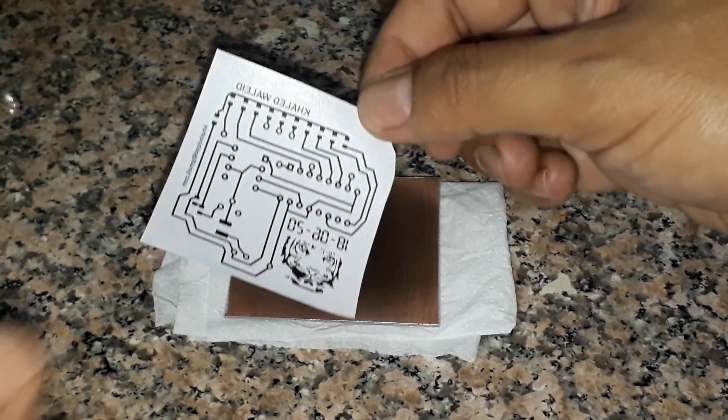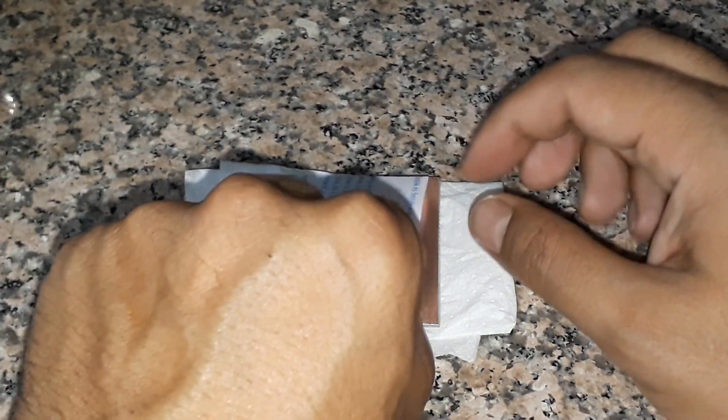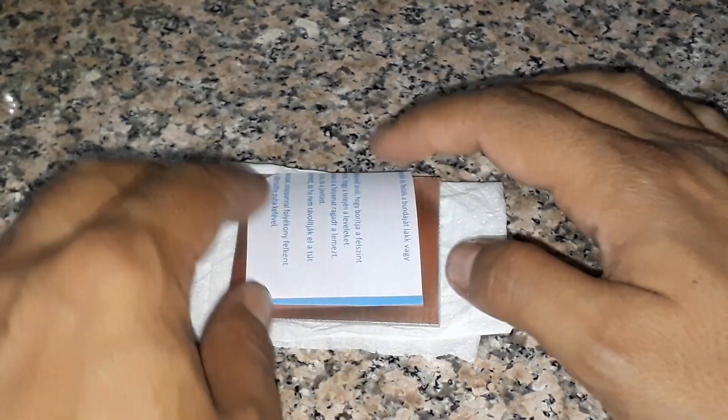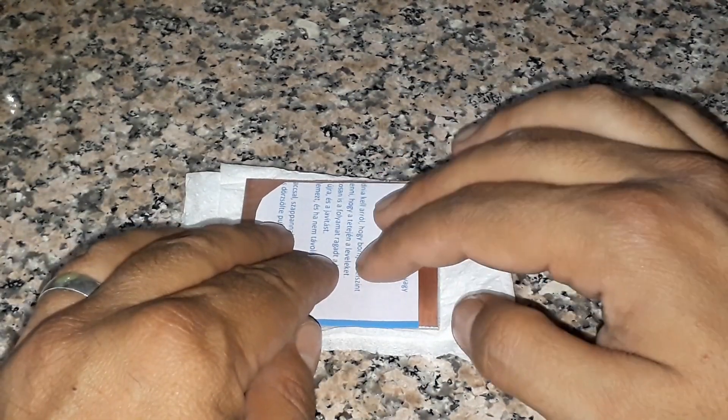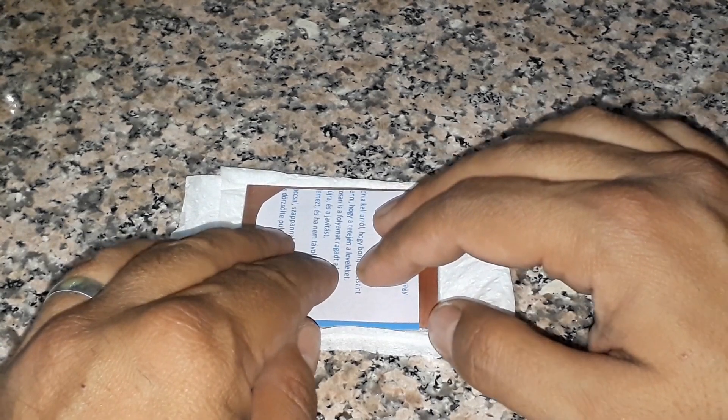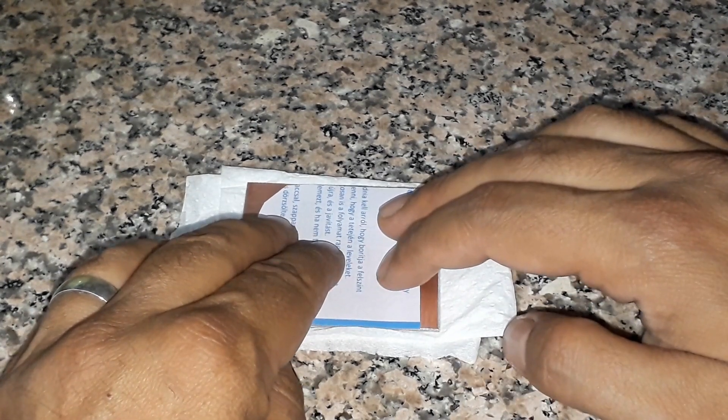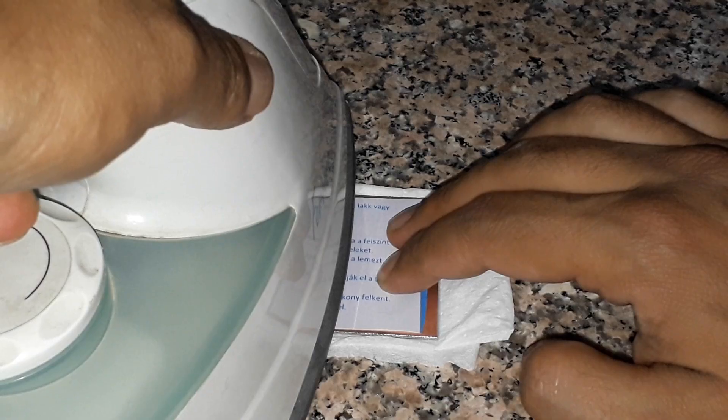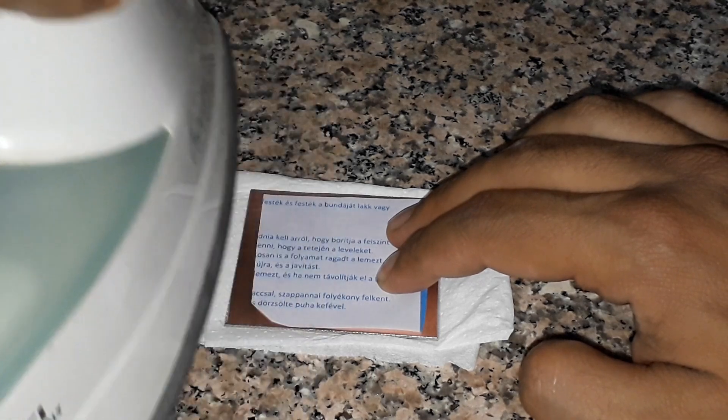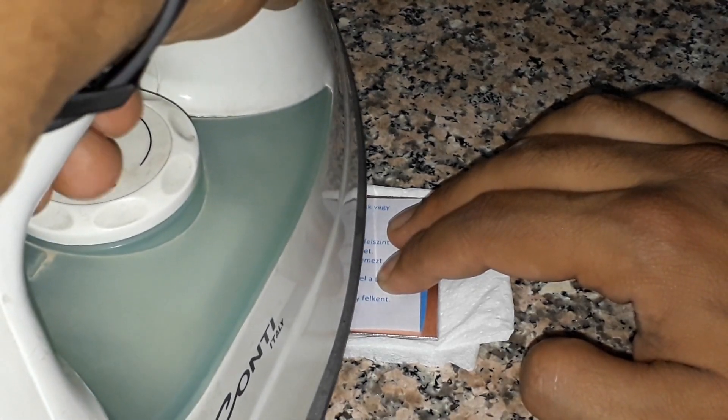Put the printed side of the paper on the copper plate and start ironing it.